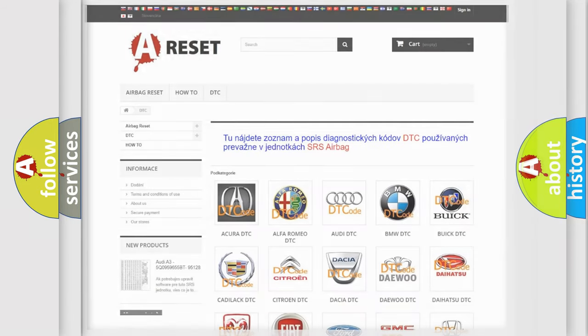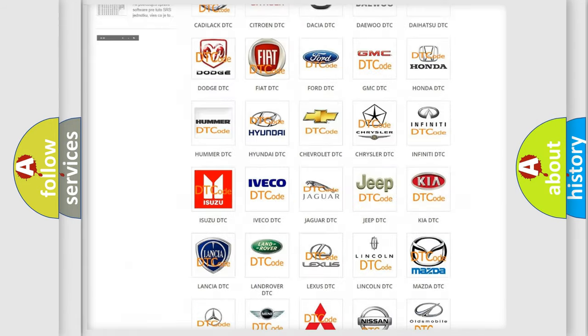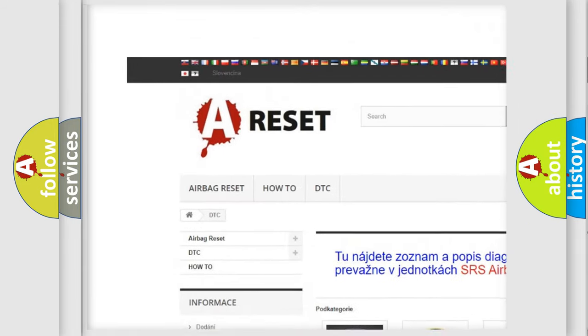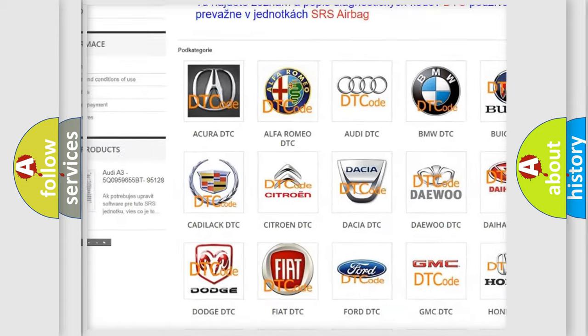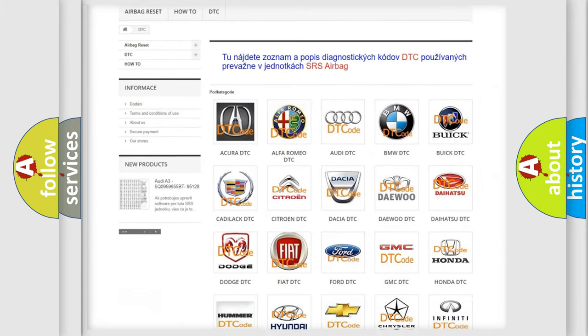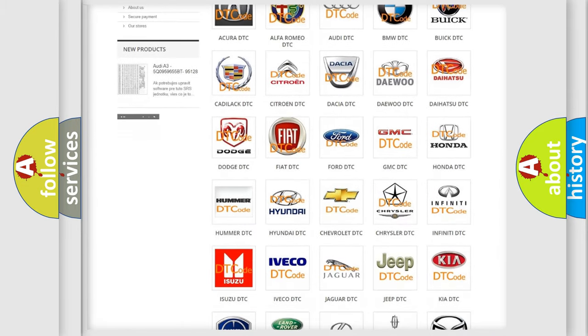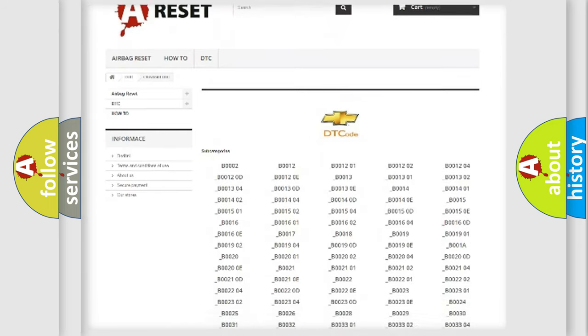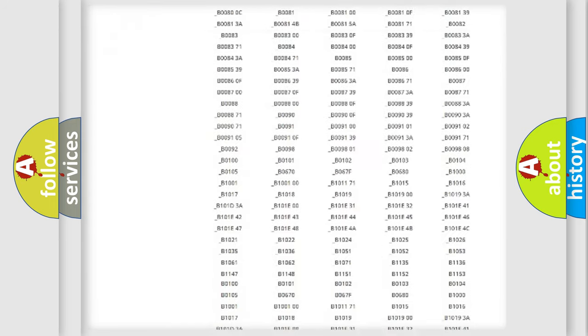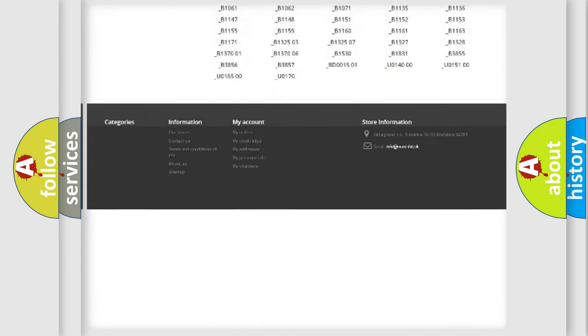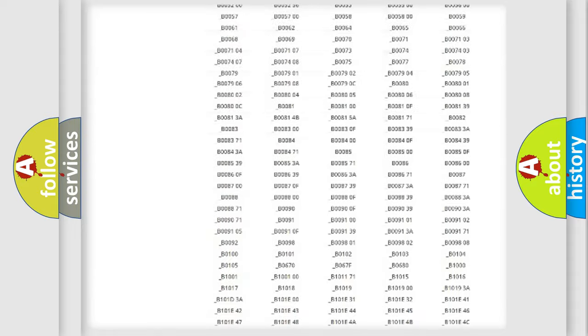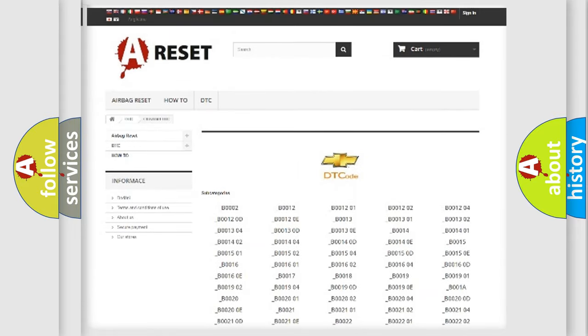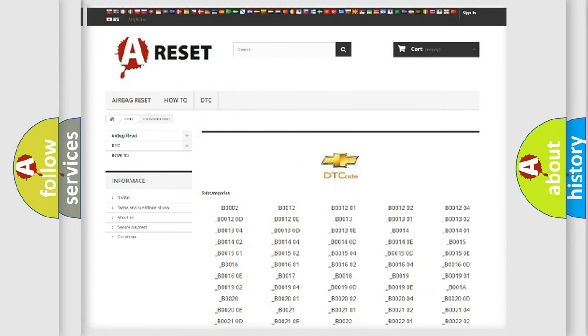Our website airbagreset.sk produces useful videos for you. You do not have to go through the OBD2 protocol anymore to know how to troubleshoot any car breakdown. You will find all the diagnostic codes that can be diagnosed in Chevrolet vehicles, and many other useful things.